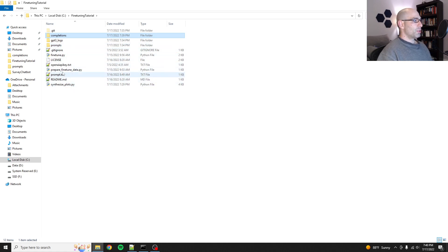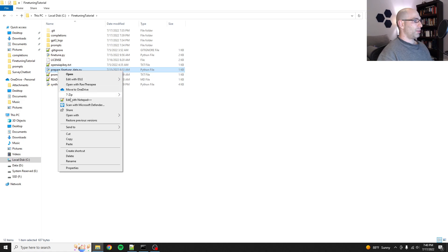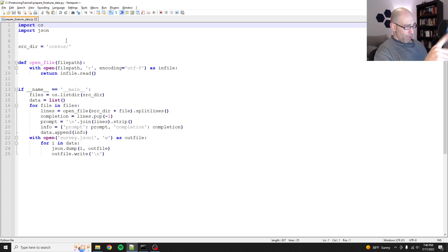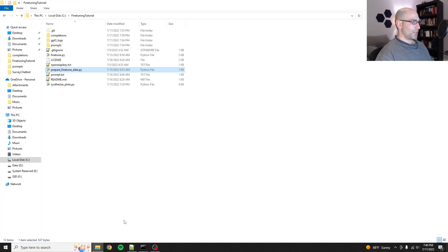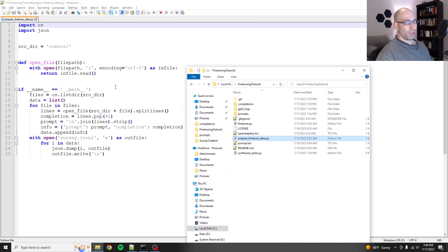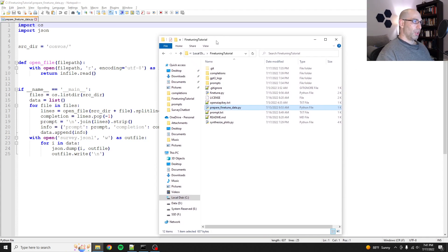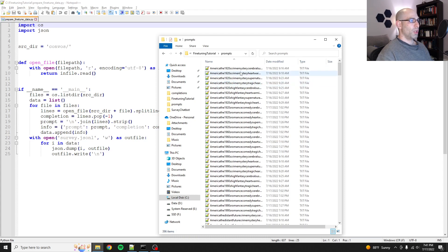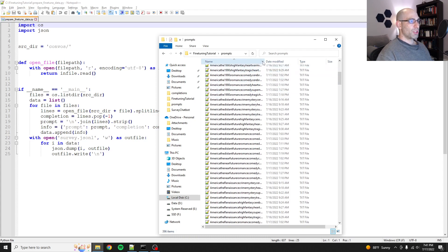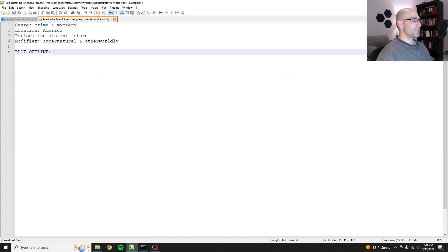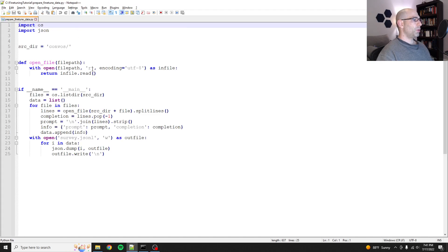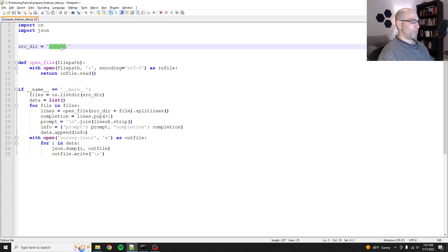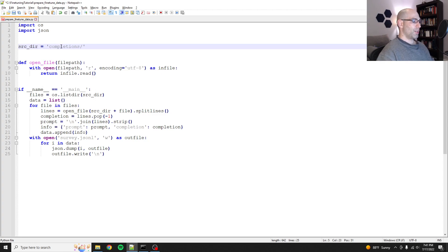So I've got another script that I reuse from other projects called prepare fine-tuned data. We've got to modify this though, because instead of just having one conversation, this was a script that I used for preparing chatbot data. But instead we've got to pull from prompts and completions, because basically we want to match a prompt to a completion.